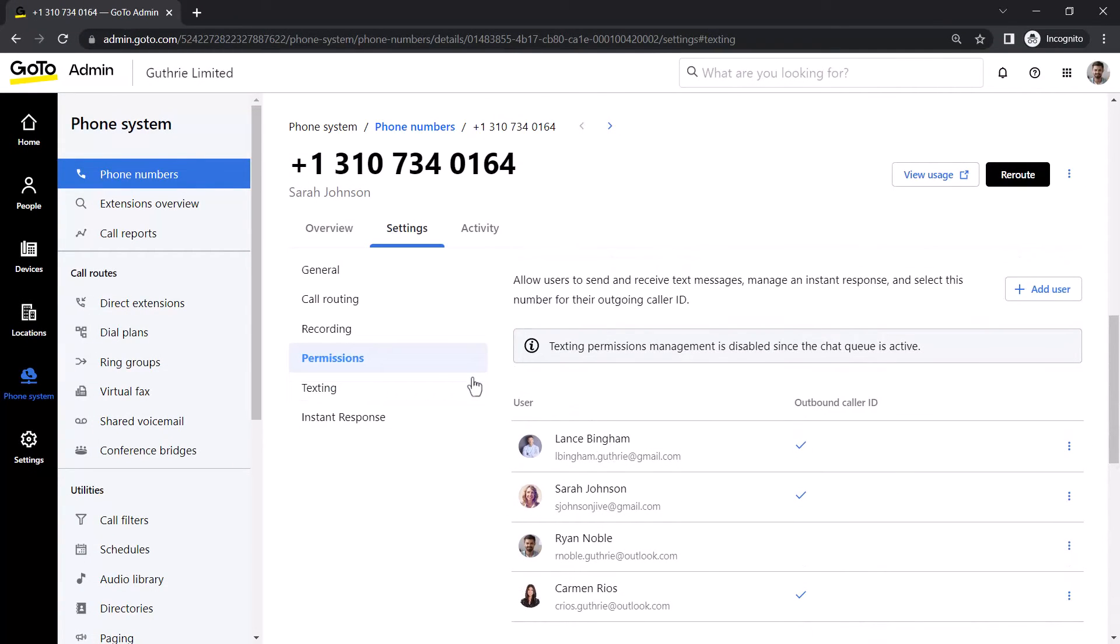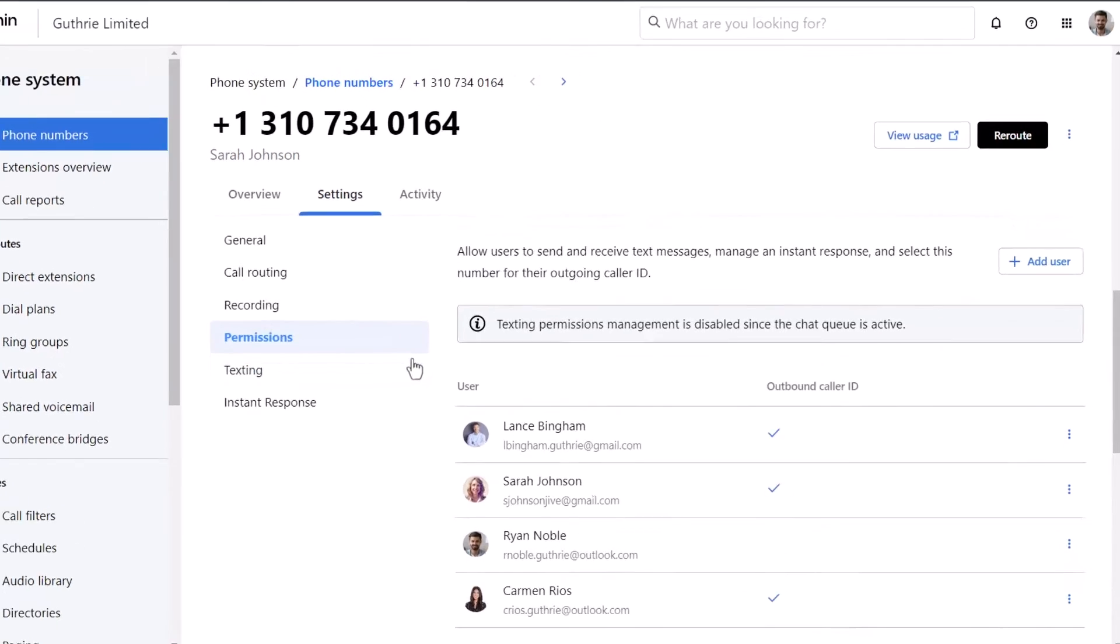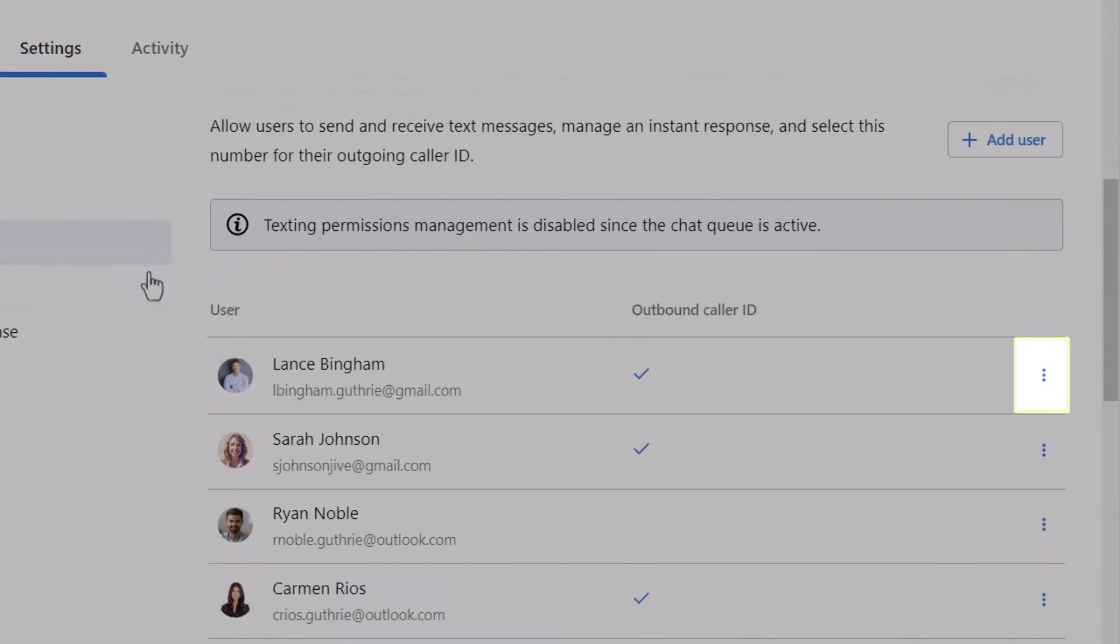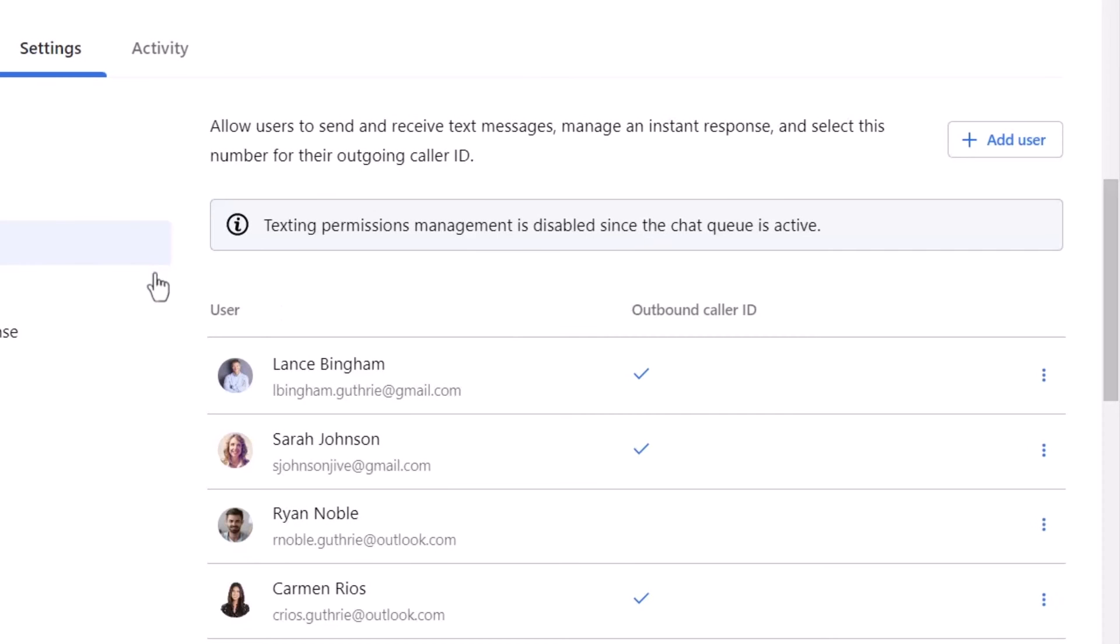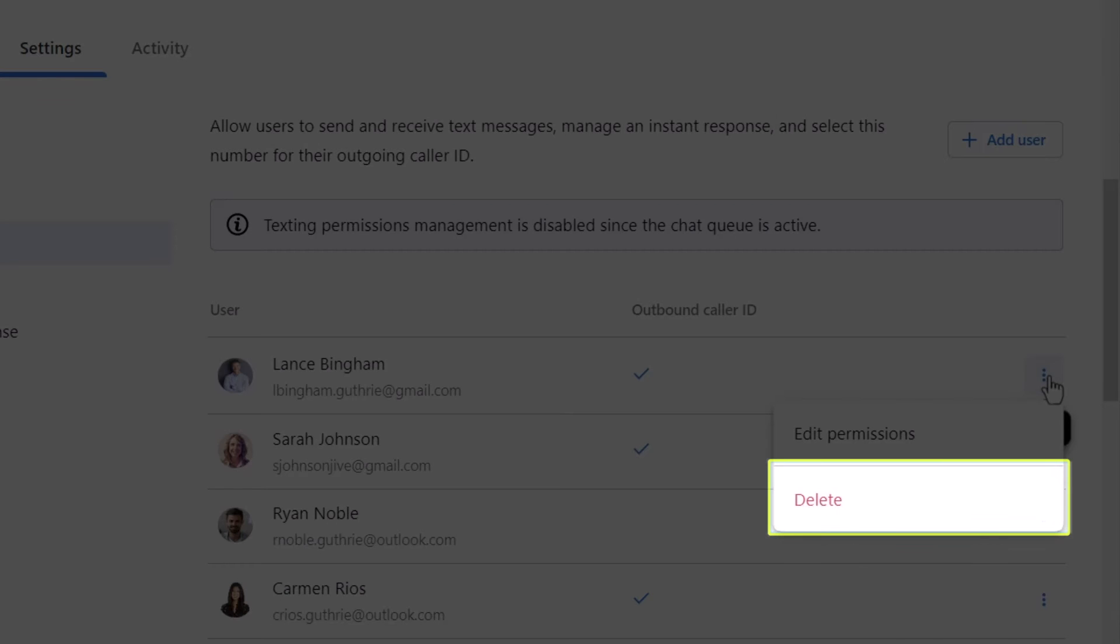While here, let's remove texting permissions from one of the users. Click the More icon, which looks like three dots stacked on top of each other. Click Delete to remove texting permissions for this user.